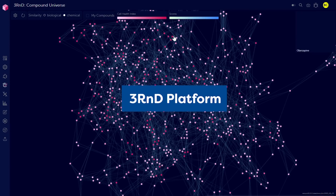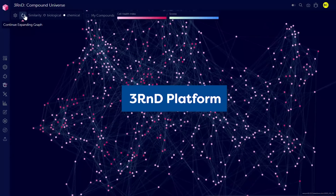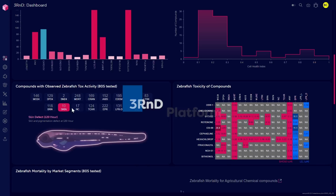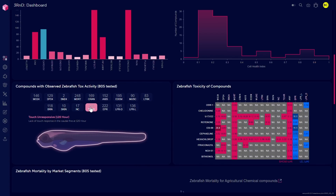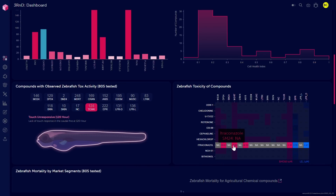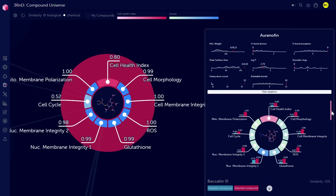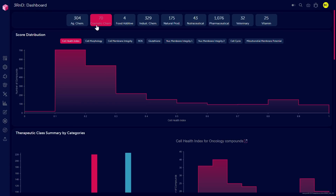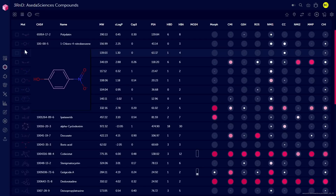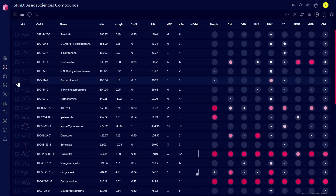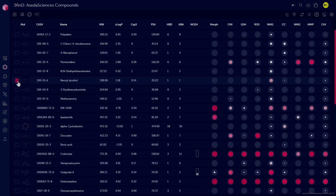What we have done is taken these high-complexity datasets for zebrafish and for our own high-content screens and combined them into a single platform, then made the data accessible in ways that scientists can take their own compounds, run them through the same models, and compare them to a large library of known toxins, on-market therapeutics, and withdrawn drugs.